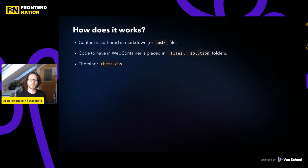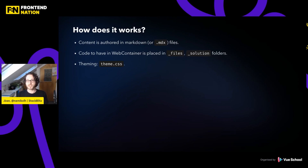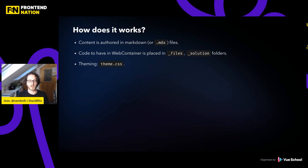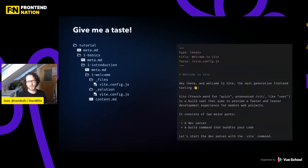So how does it work? How do you create your tutorial now? The first thing you do is create the markdown file for your lessons, structure them, and put the code that needs to be inside WebContainer in special folders. No additional steps needed — nothing to worry about regarding plugins to make sure they're being picked up. And you can also tweak the theming by just modifying a single theme.css file. So let's have a look.